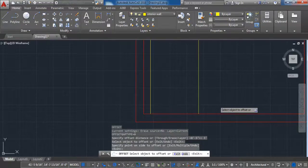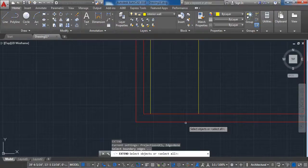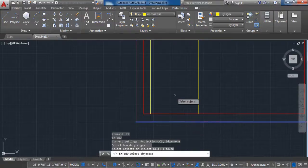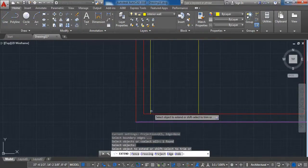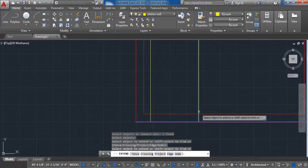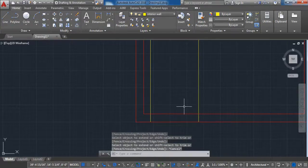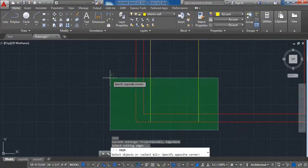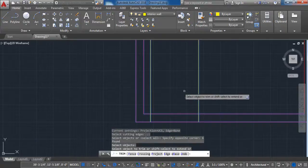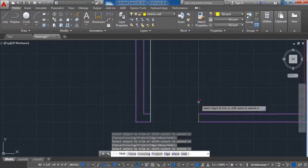Activate the Extend command, click on the line that will serve as a border, press Enter, then select the newly created lines. Activate the Trim command to remove unwanted lines. This process is repeated for the rest of the doors.